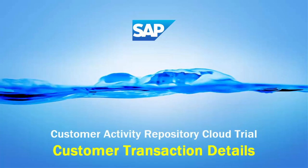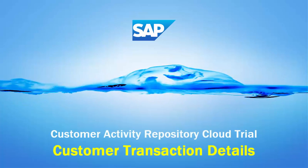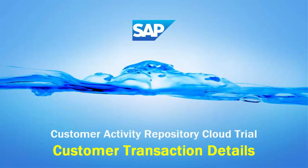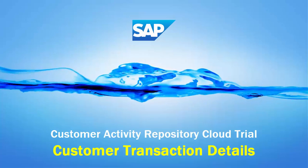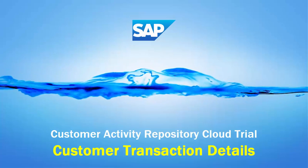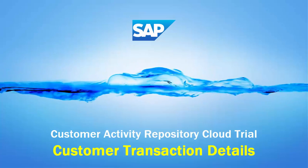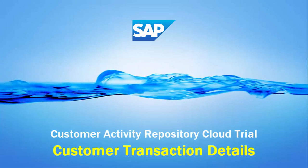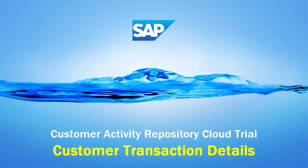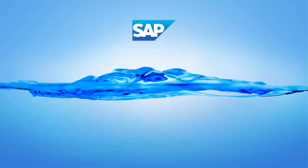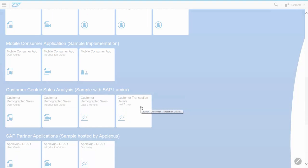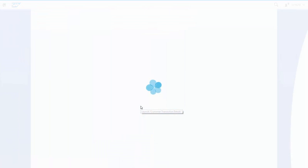Welcome to the second Lumira-based, customer-centric sales analysis report to be added to the CAR Cloud Trial: the Customer Transaction Details Report. This is another example of the marriage of CAR's fine-grained omni-channel transaction data and Hybris's rich customer data. Let's take a look.